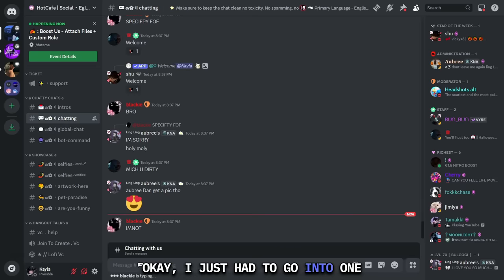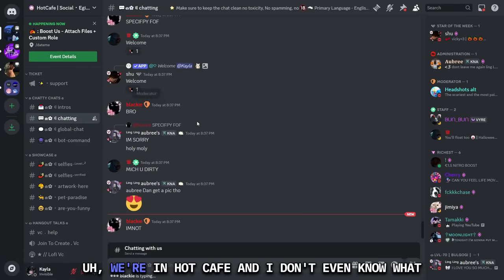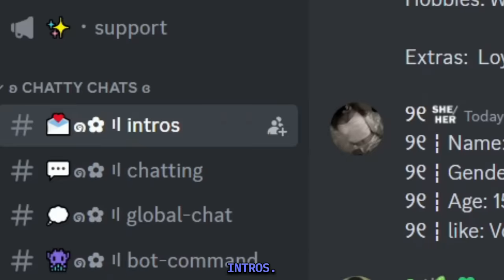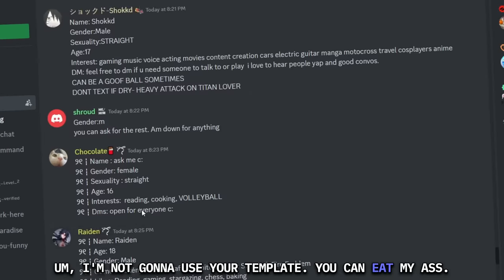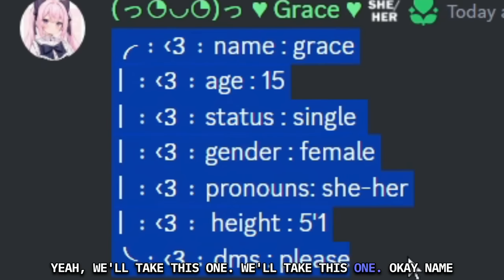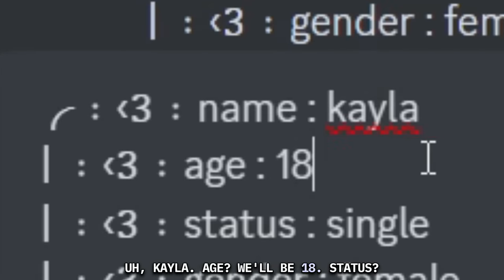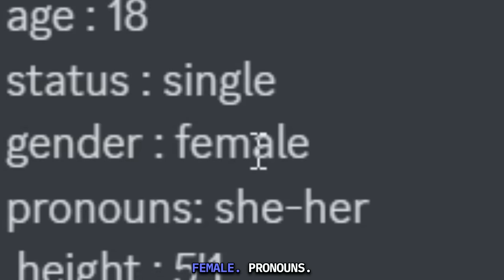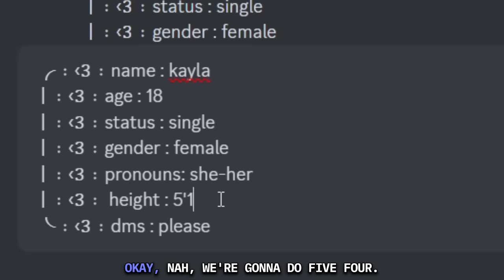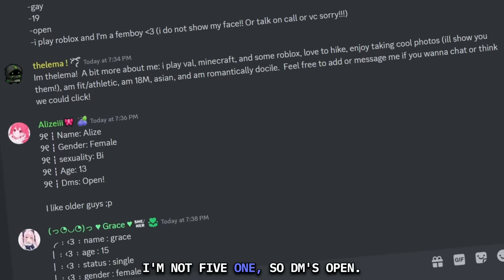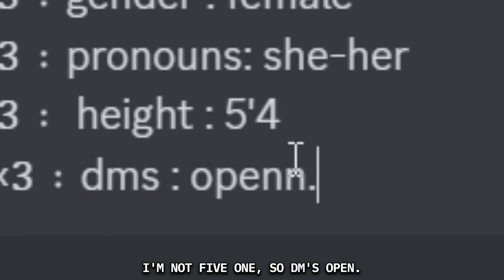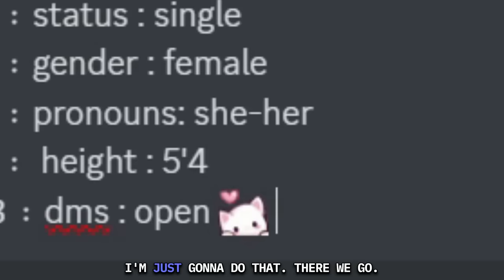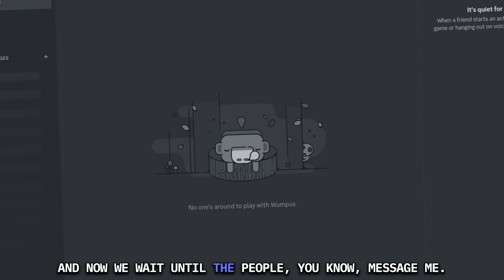I just had to go into one more server for satisfaction. We're in Hot Cafe. And I don't even know what to expect in this motherfucker, but let's do it. Intros. I'm not gonna use your template. You can eat my ass. We'll take this one. Okay, name, Kayla. Age, we'll be 18. Status, single. Gender, female. Pronouns, she-her. Height, we're gonna do 5'4". I'm not that short. DMs open. So let's get a heart up in this hoe. The fuck are these emotes? I'm just gonna do that. And now we wait until the people message me.